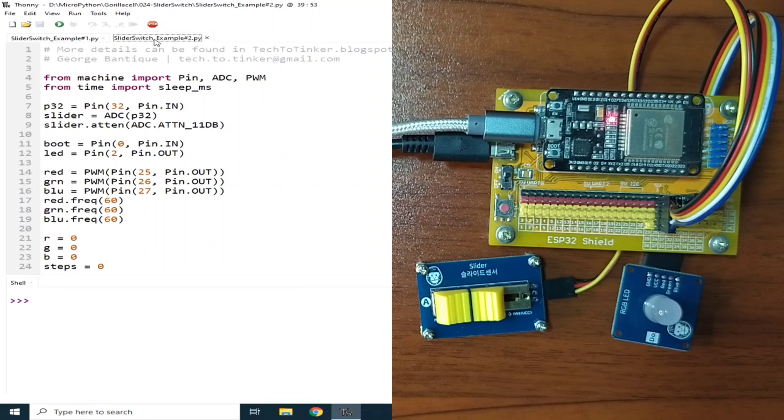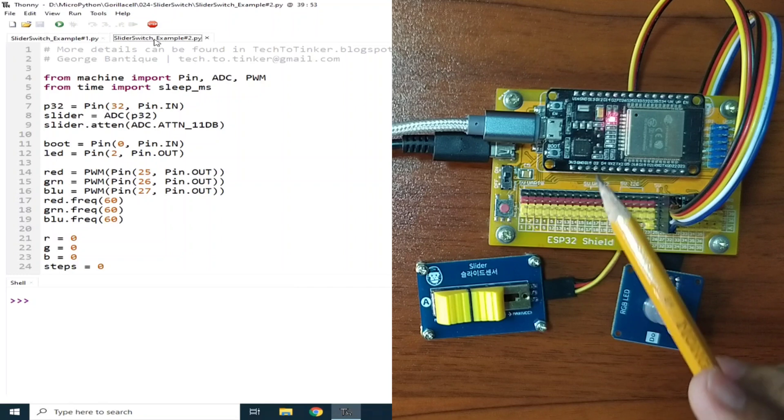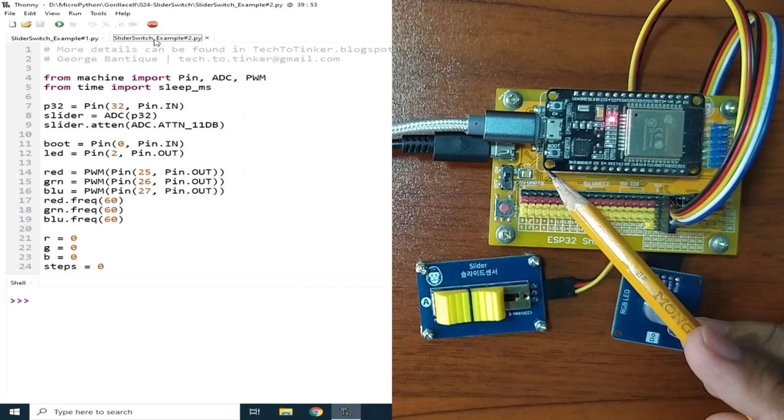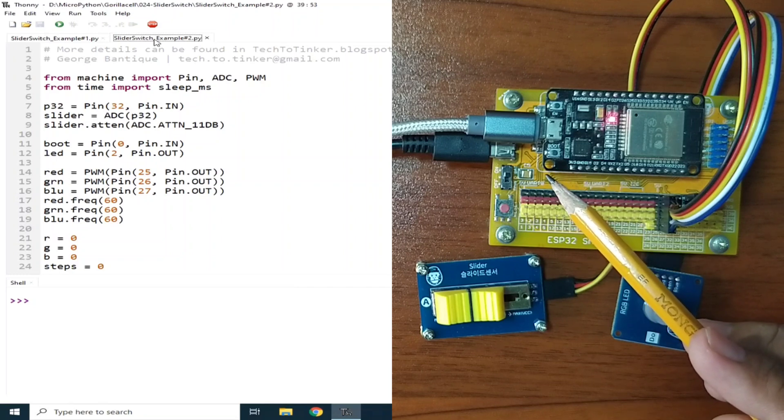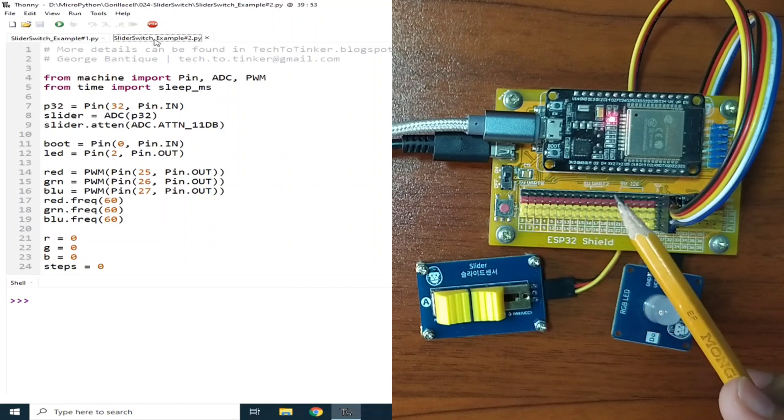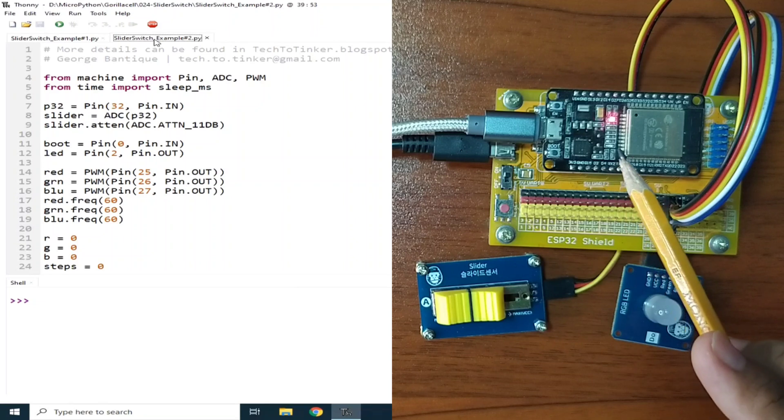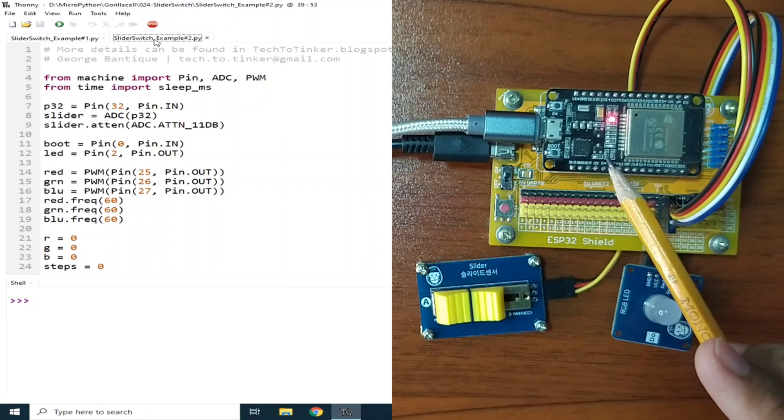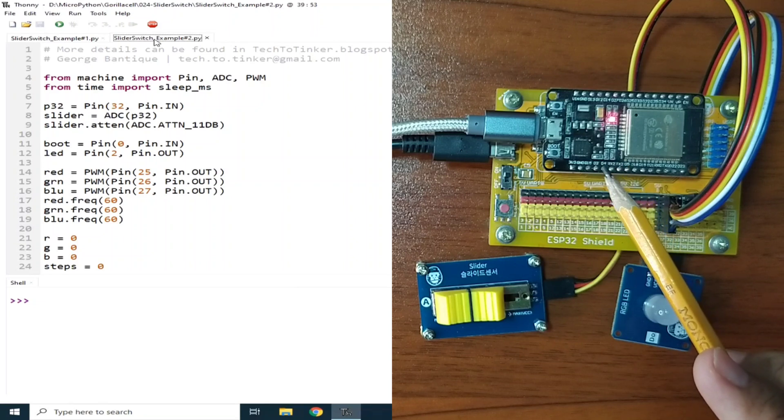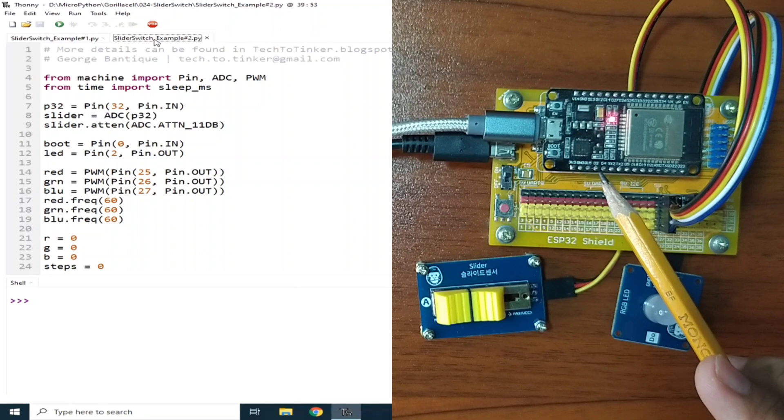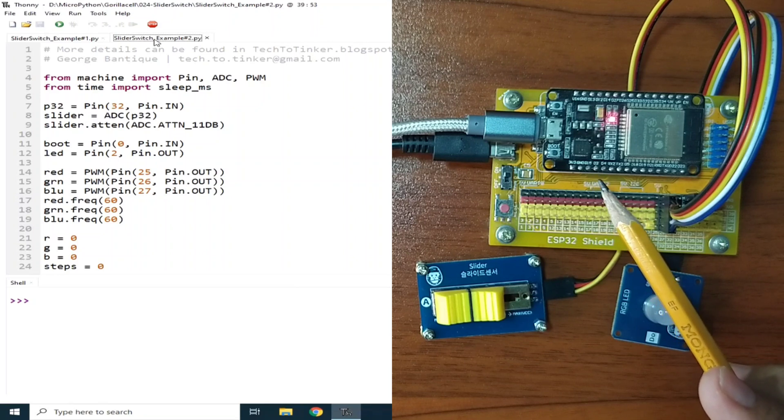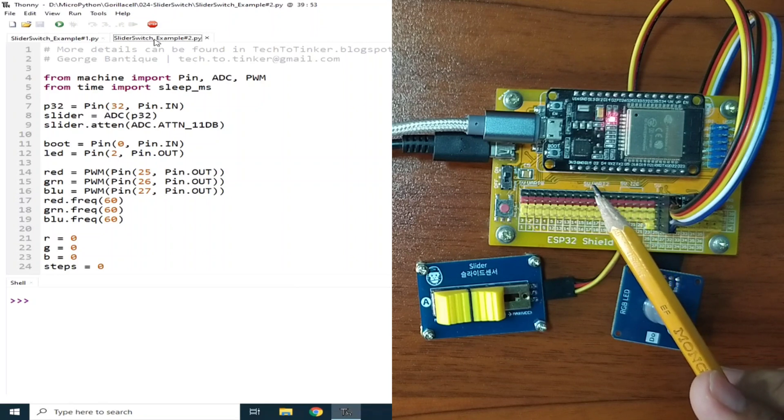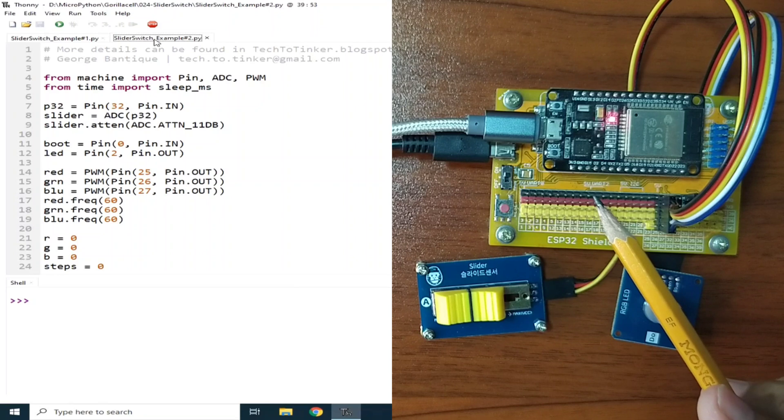We will use the boot button to select which color of RGB LED to configure. We will also use the onboard LED as an indicator. The LED will blink every 300 milliseconds when the steps is in the configuration mode, else the LED is off.